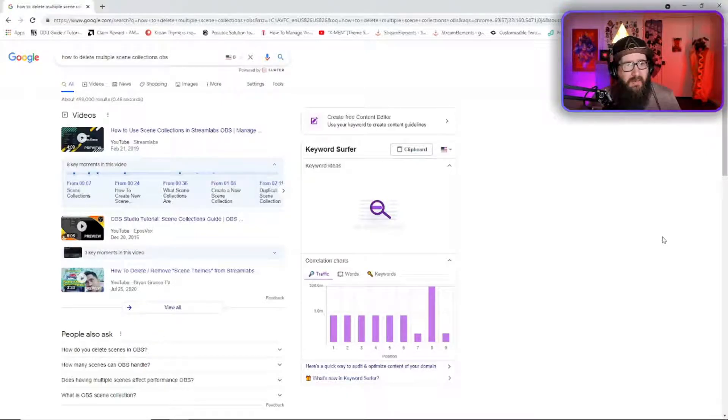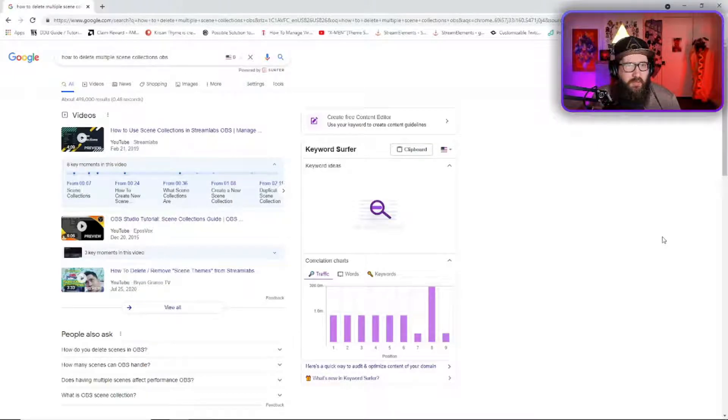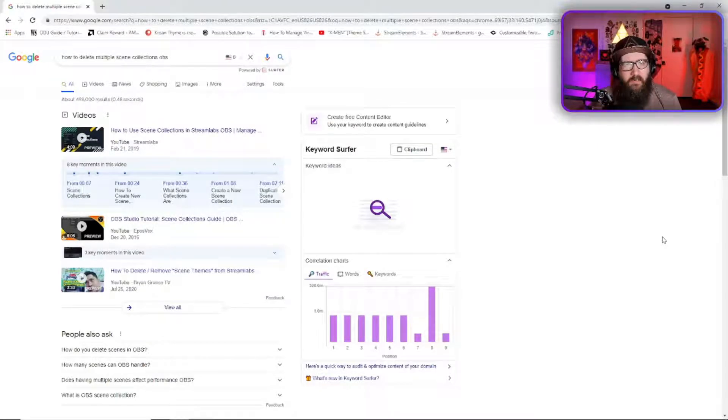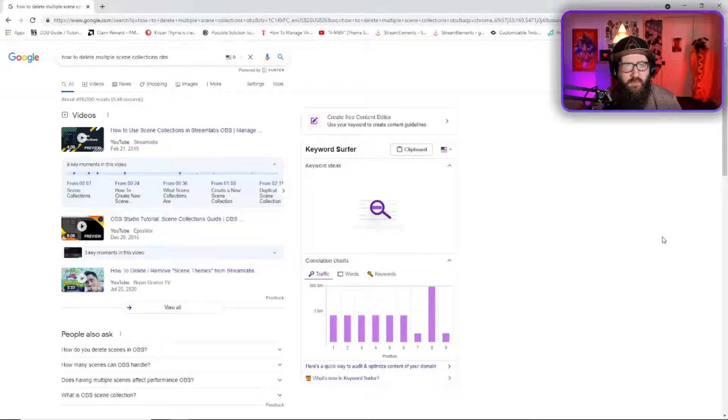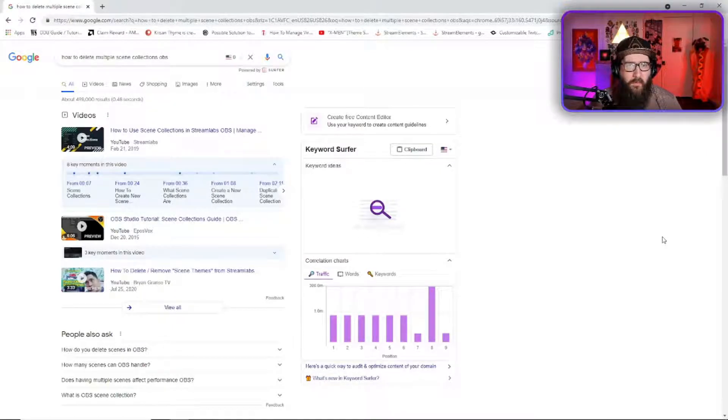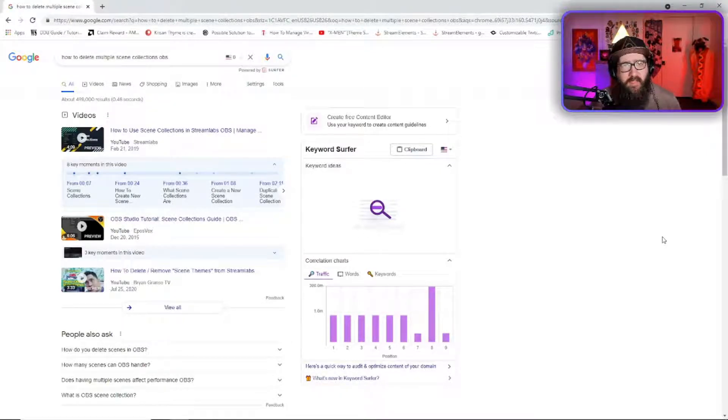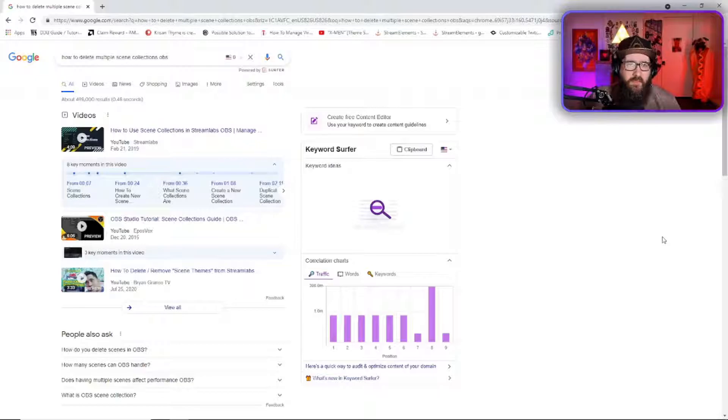But for some reason the last month or two I've been having these weird dropped frames and I couldn't figure it out. I was doing all the YouTube videos on how to fix dropped frames and none of the solutions were working.